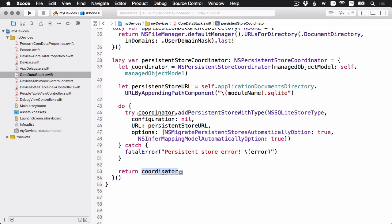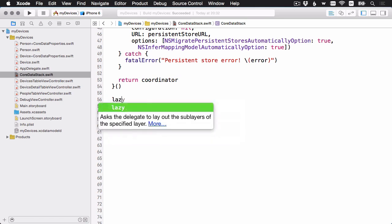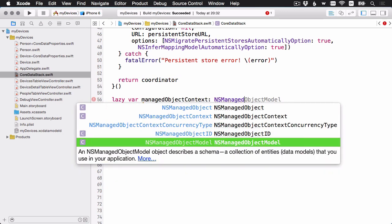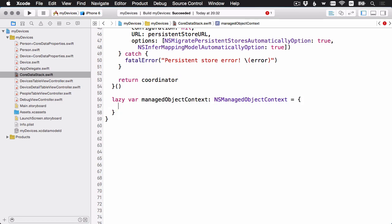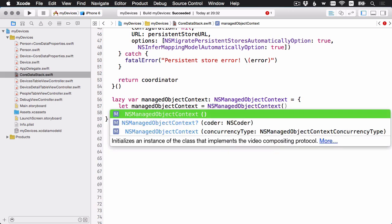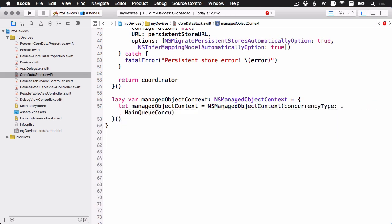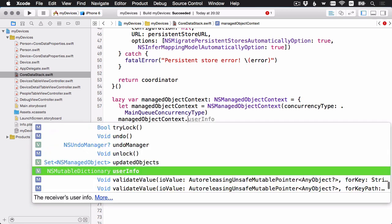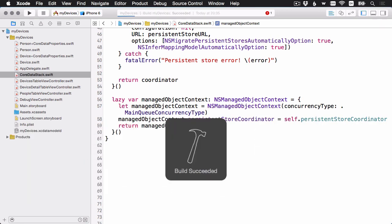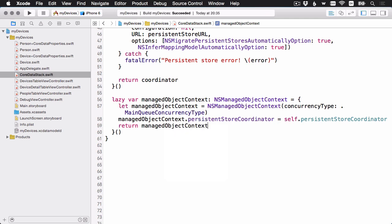Next up is our friend the managed object context. This is the object that we've dealt with the most. And again, this is the scratch pad of sorts, or the working area that holds all of our managed objects. Let's add the property for that next. And here's our managed object context. It's pretty simple.